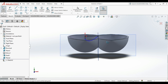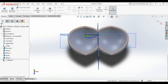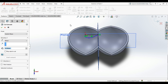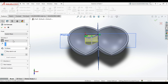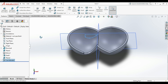Now we go to Features > Extrude Cut, flip it all the way to the other side, and click Enter. There we go.